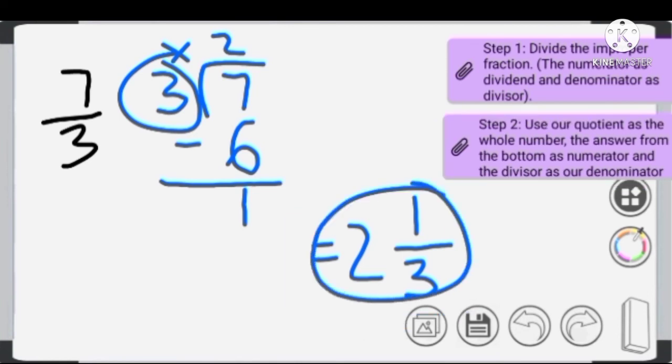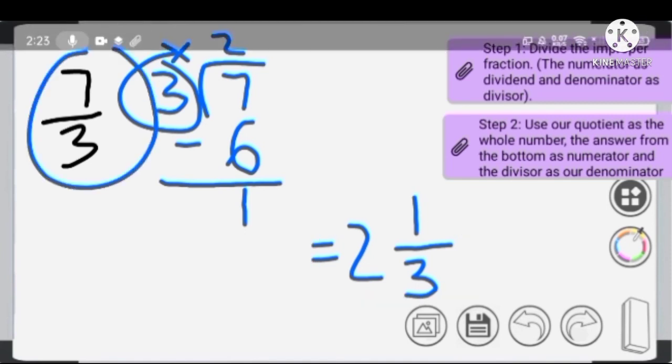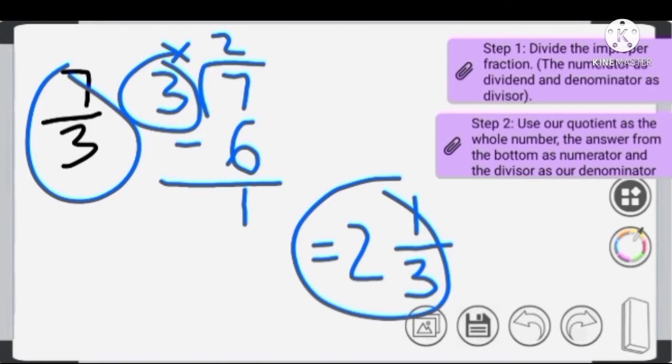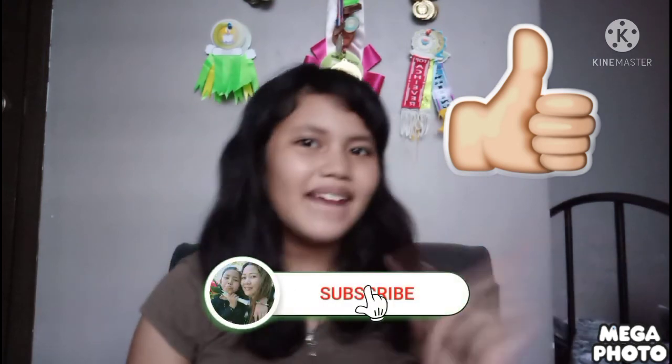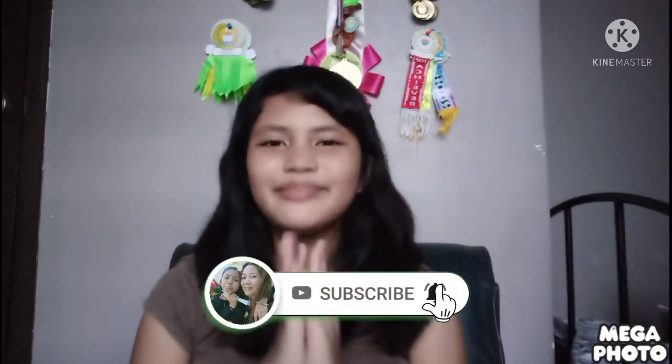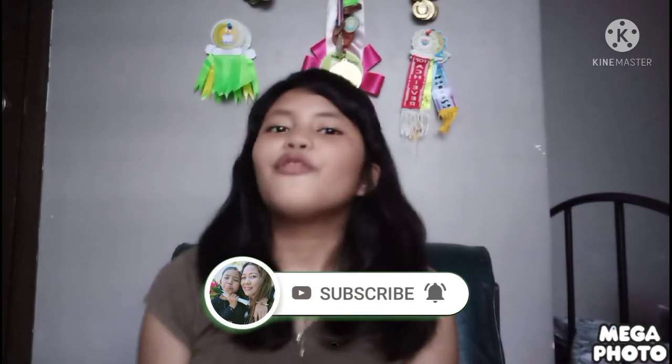If we convert this mixed number back into an improper fraction, the result would still be the same. That's all for today, and I hope you learned something from this video. Please give me a big thumbs up, subscribe to my channel if you haven't yet, and tap the notification bell below to be notified for more videos. Thanks for watching — God bless you all, and bye!